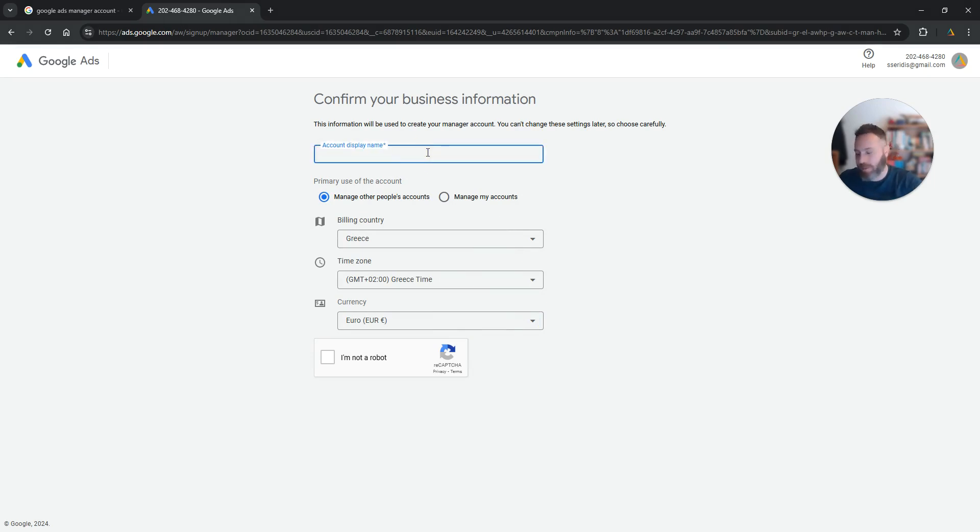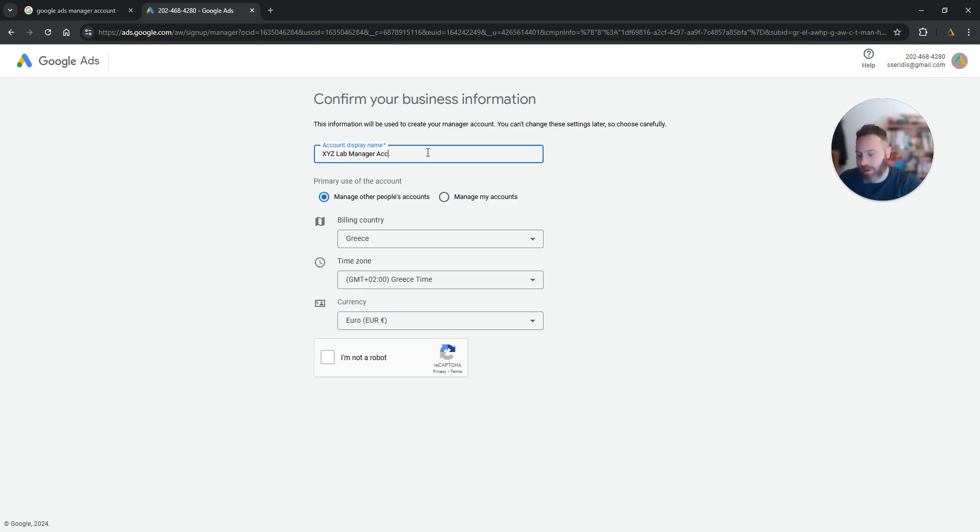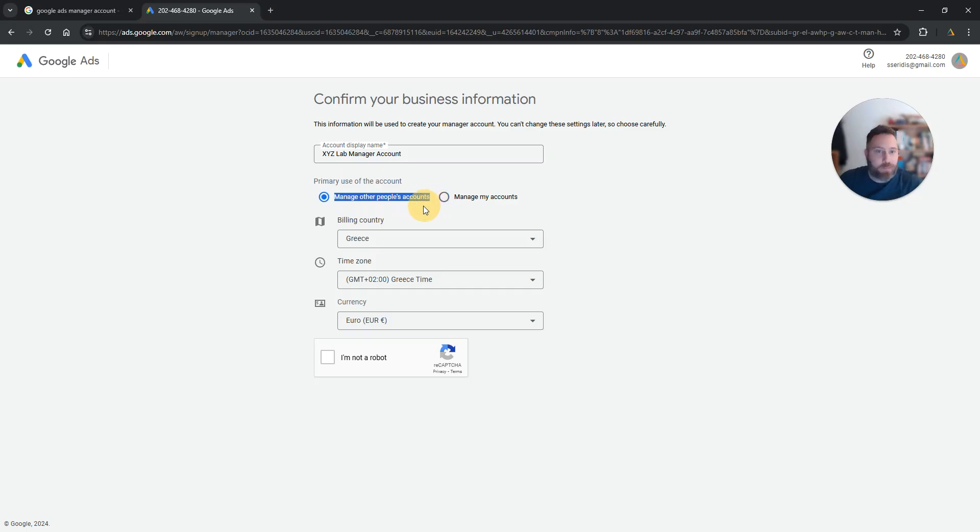So I'm going to fill in some information here. For example, this is going to be the xWazeLab manager account and we are going to say that we want to manage other people's accounts.